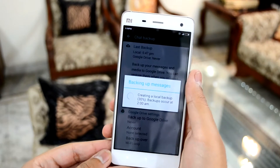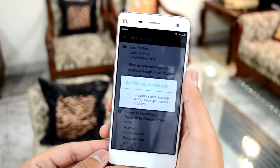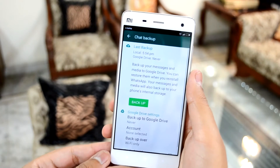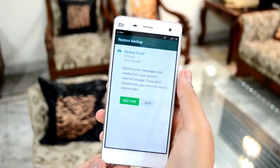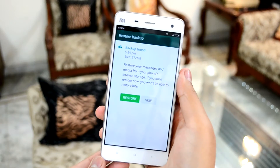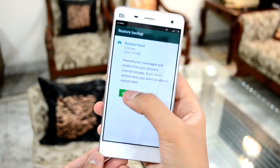Remove the SD card and place it in your other device. Install WhatsApp on the other device. WhatsApp should detect the backup and prompt you to restore it.